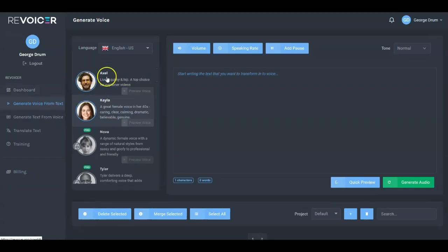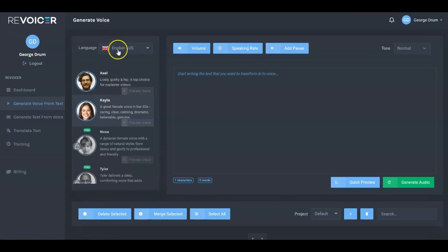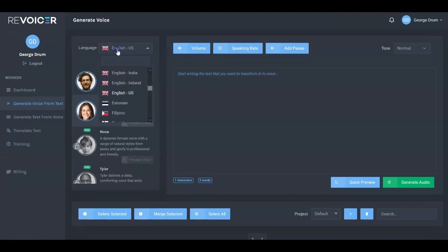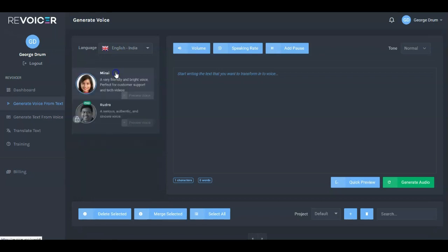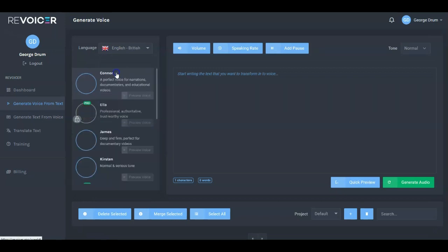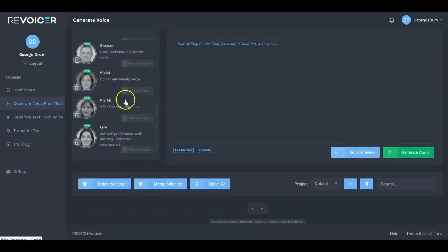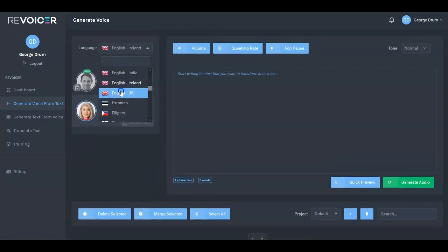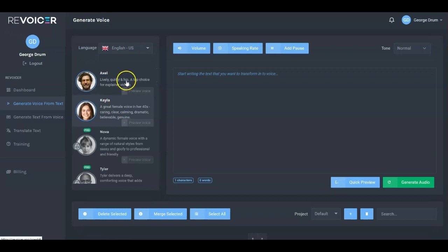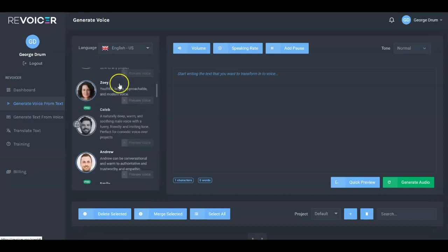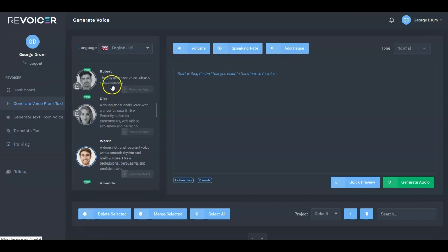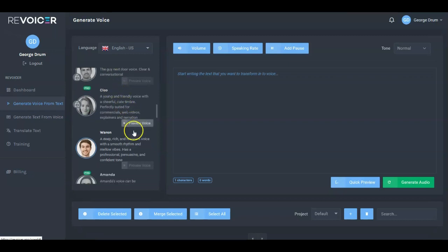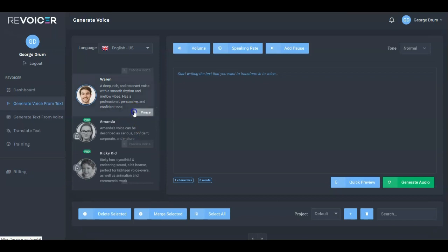This is what you're getting. There are over 80 different voices available. I counted about 17 or 18 that are English versions. English India has a couple, English British has a few more, English Iceland has a couple, and English US has the most choices. These are different voices and they give you a description for each one. You can preview the voice if you want.